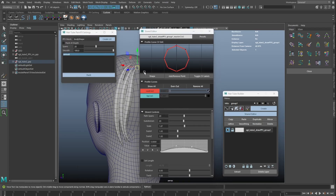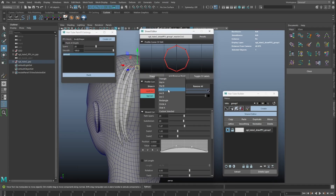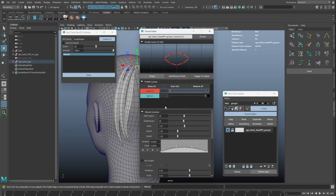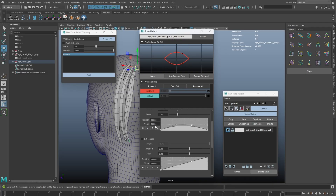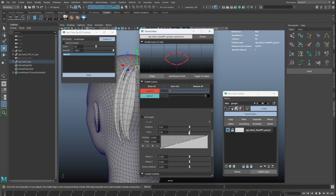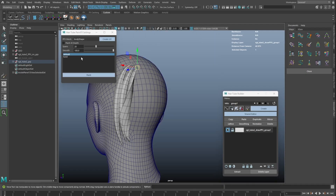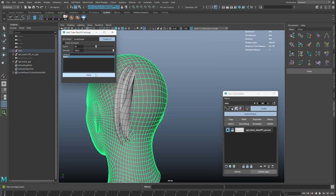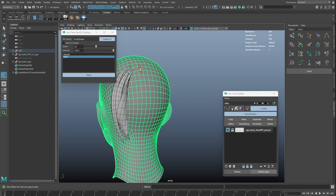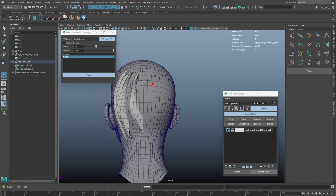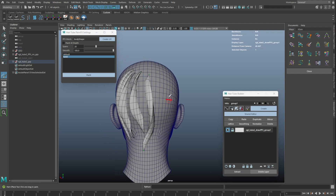Let's create a new preset for the paint effects brush. Once a preset is created, we can see the new preset appears on the UI and the settings will be applied to each tube we've drawn.